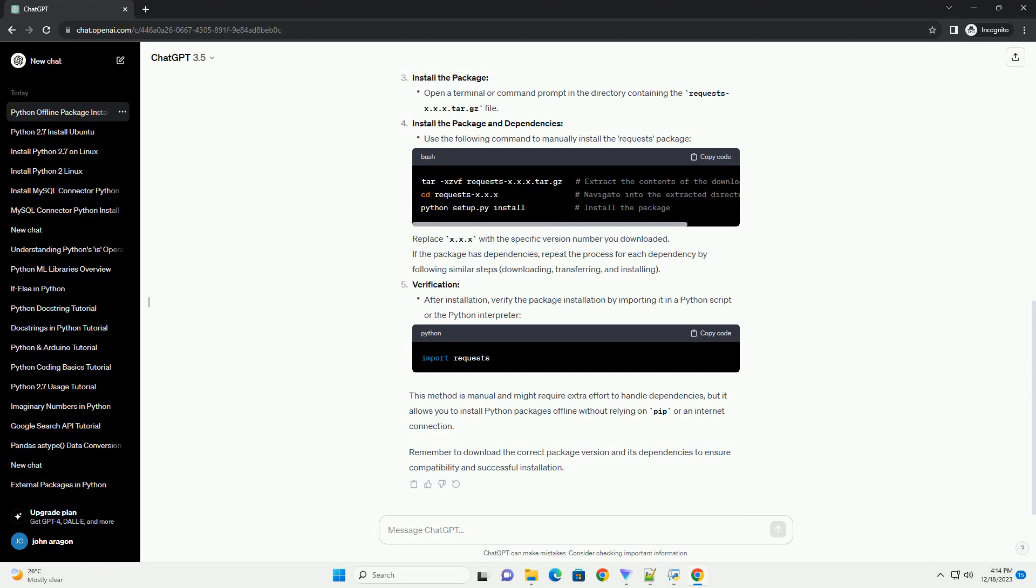Let's consider installing the requests package manually. Download the package and dependencies, transfer files to offline environment, then install the package and dependencies.